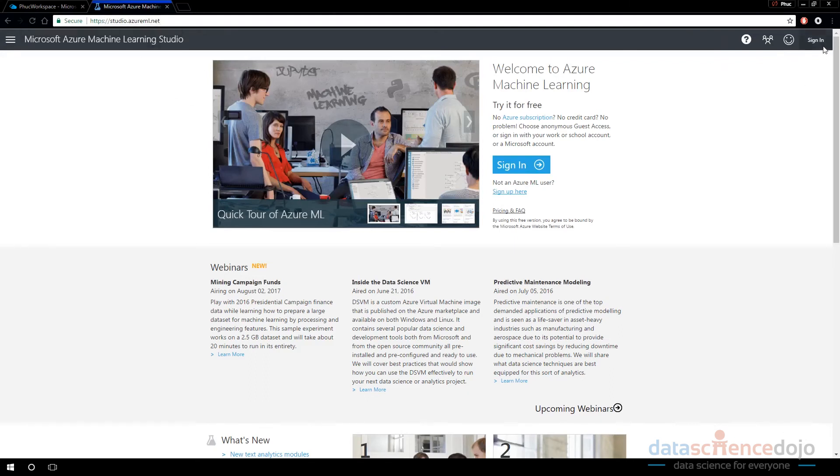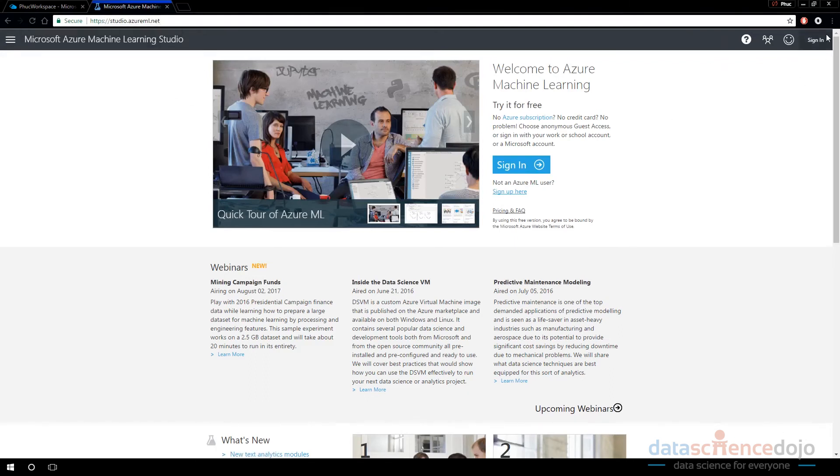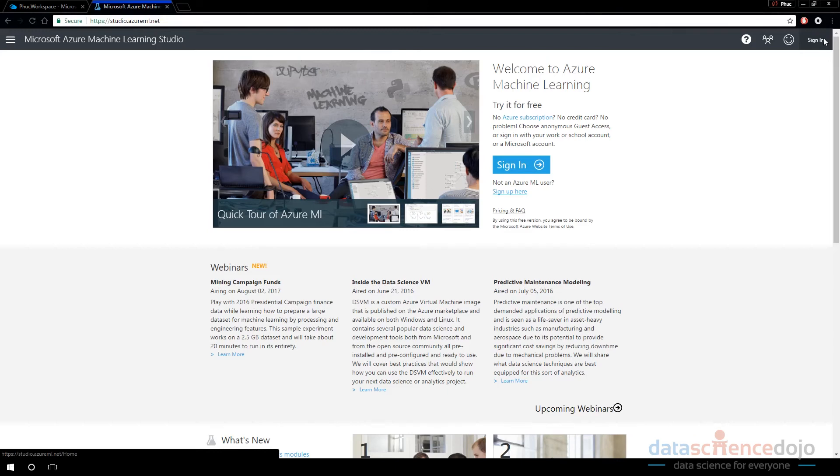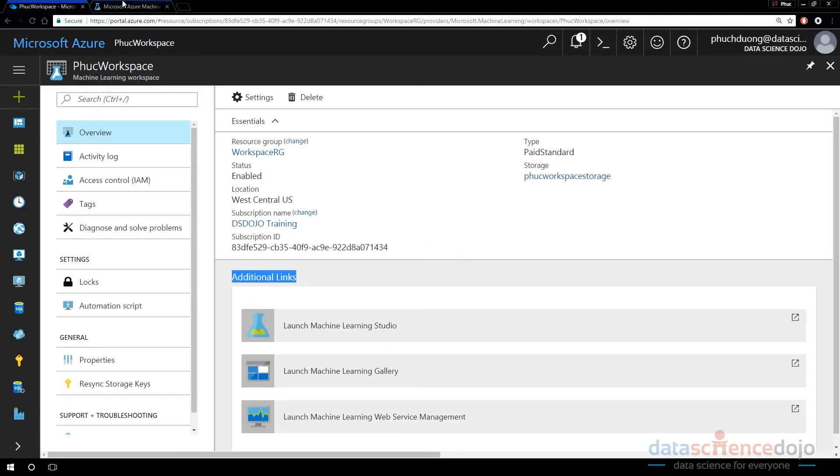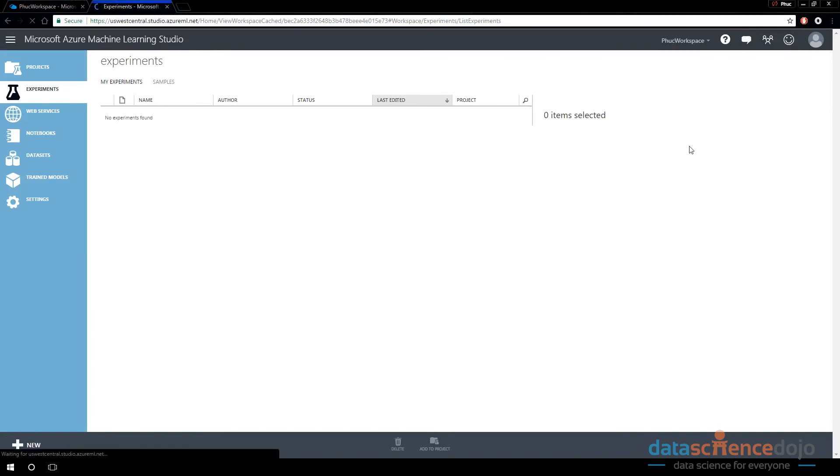It's going to ask you to sign in again. It will share your Azure subscription, so that's fine. Go ahead and log into your Azure subscription.